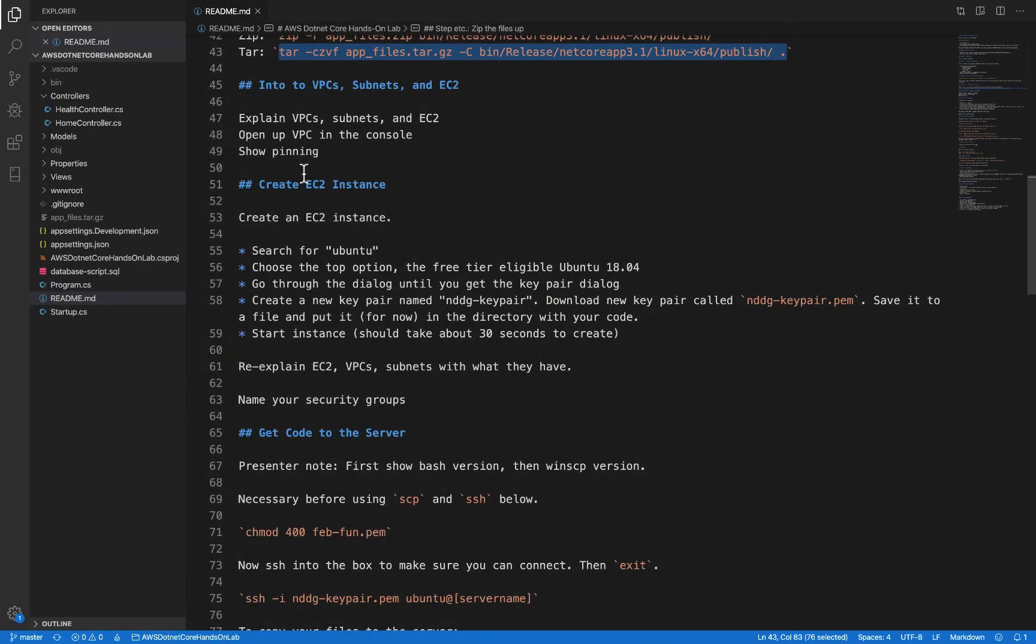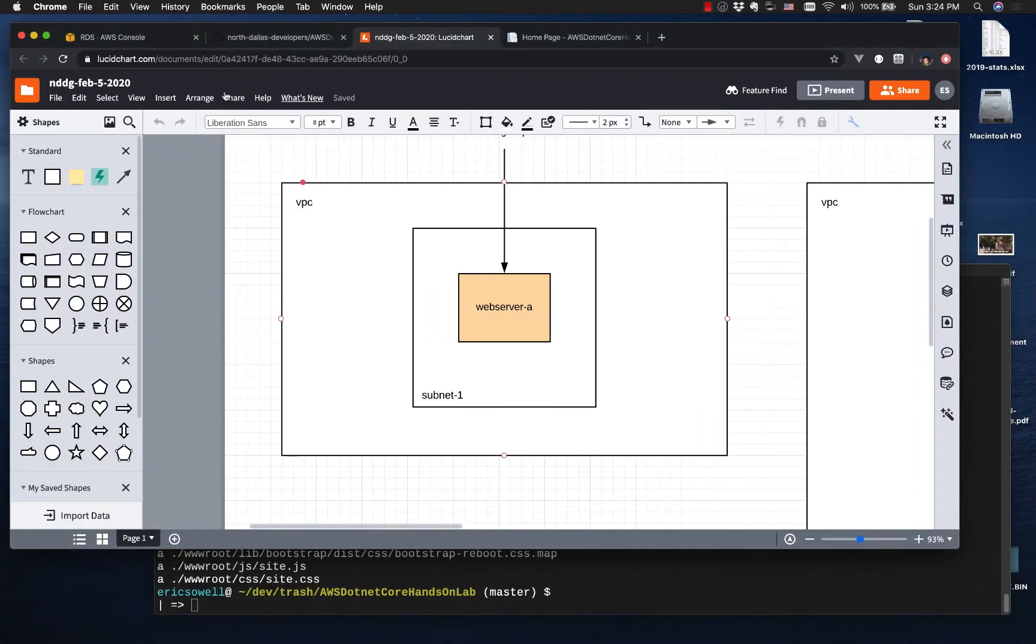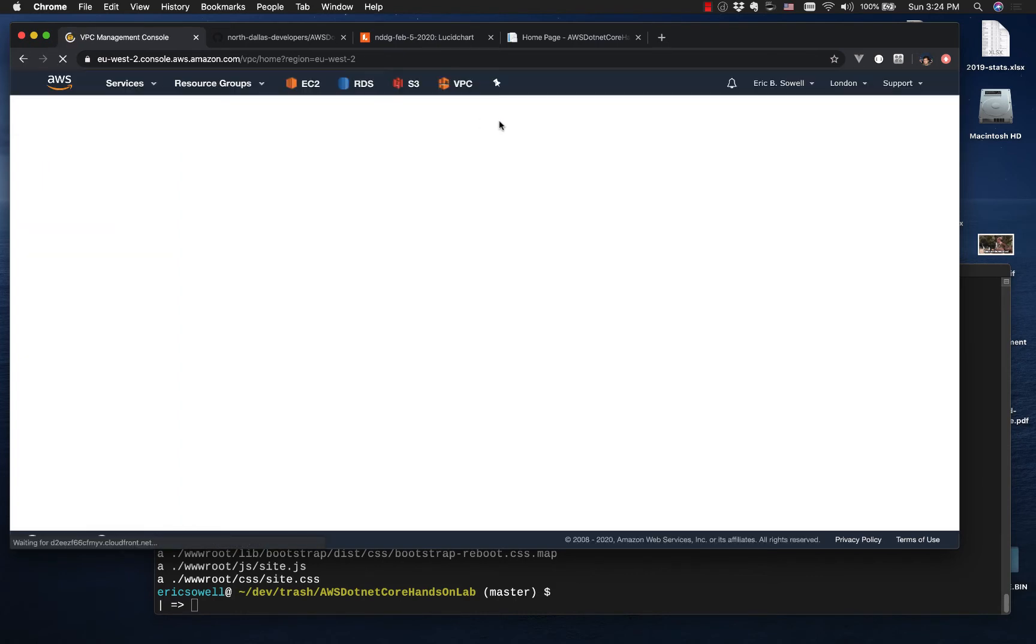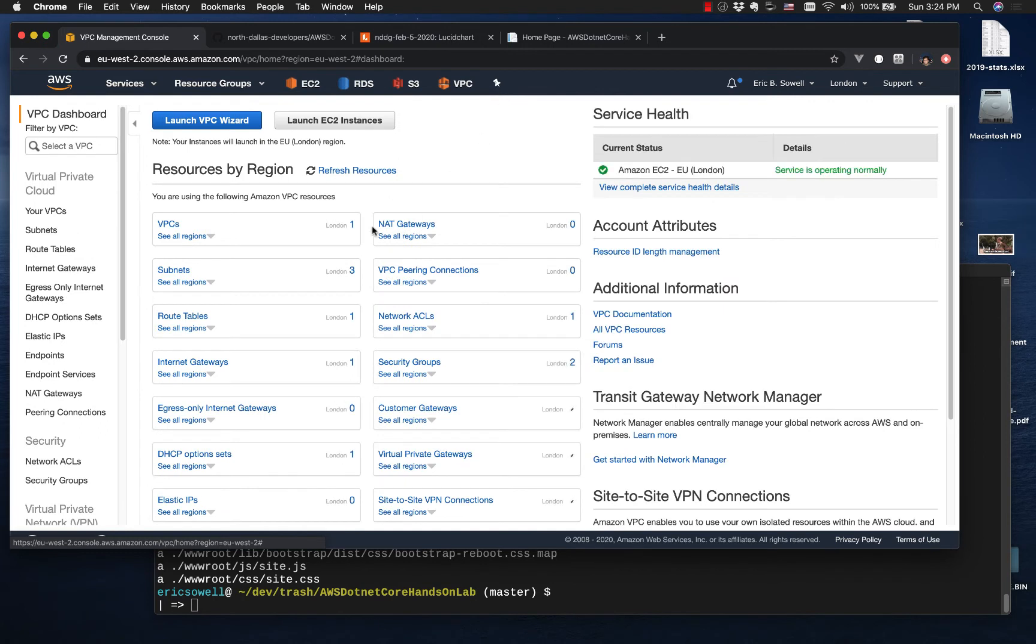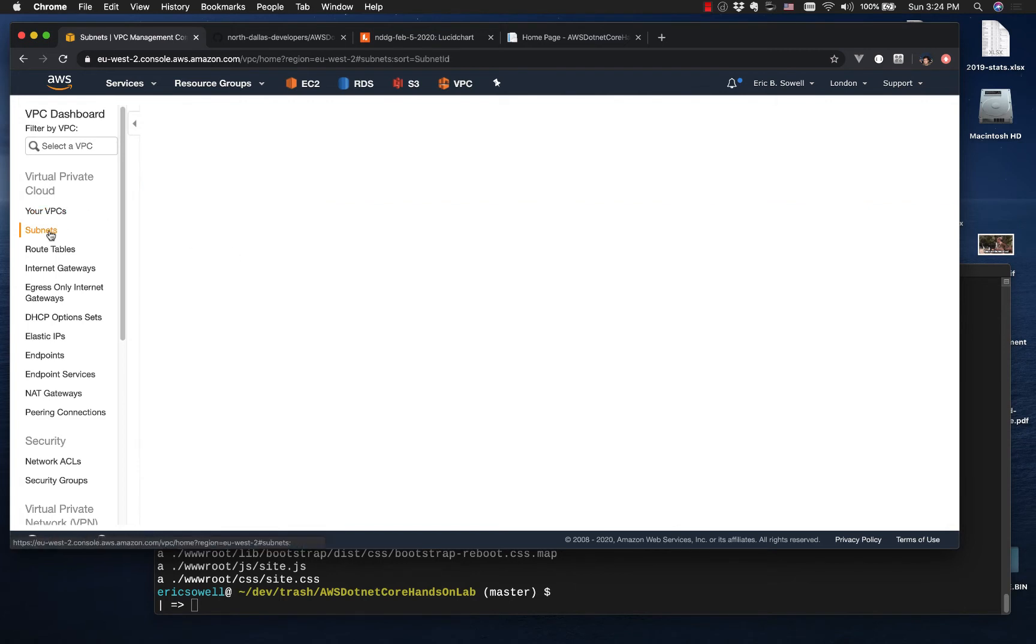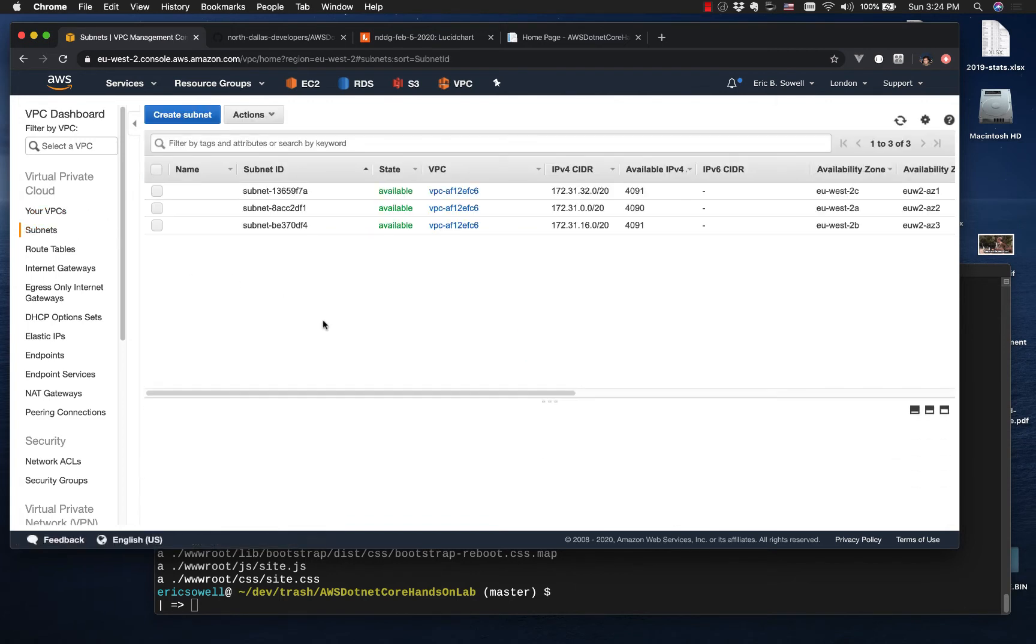So we're going to go open up VPC in the console. So I have VPC pinned up here, and you can pin things by hitting this little pin. It's very handy. Whenever you come into a region in AWS, by default, you're going to get a default VPC and subnets. And so I have this one default VPC here. It's available. It's VPC ID is such and such. And then in terms of subnets, I've got three. And by default, it's going to create one per availability zone. The availability zone is over here. EU-West 2A, B, and C.